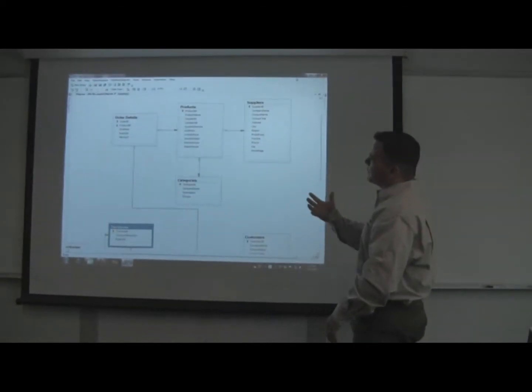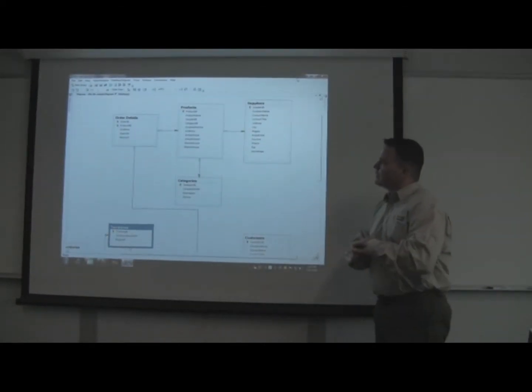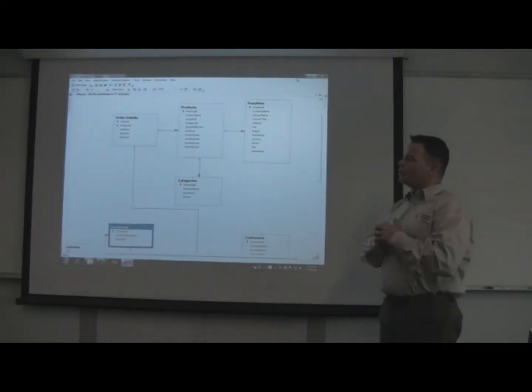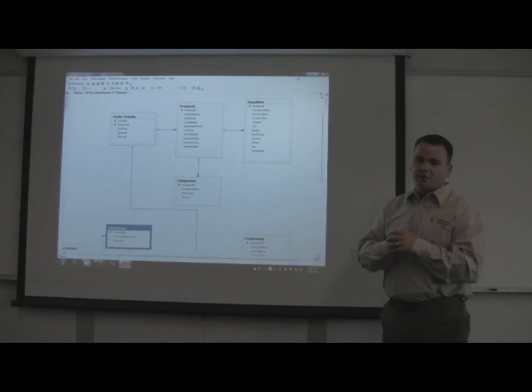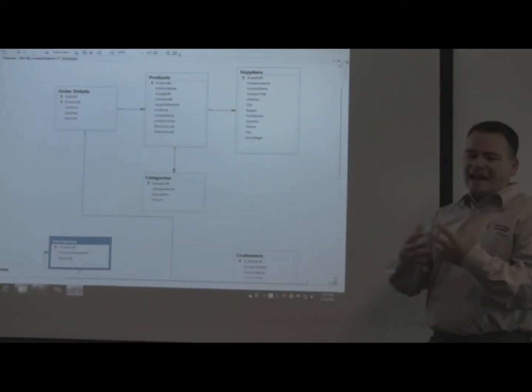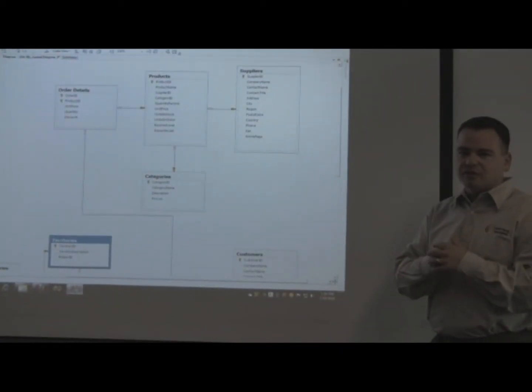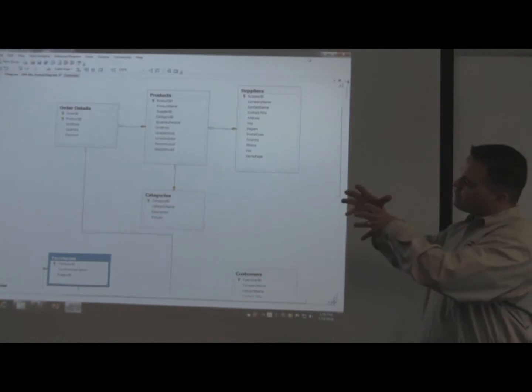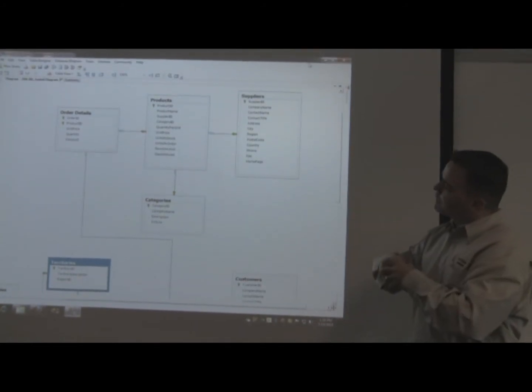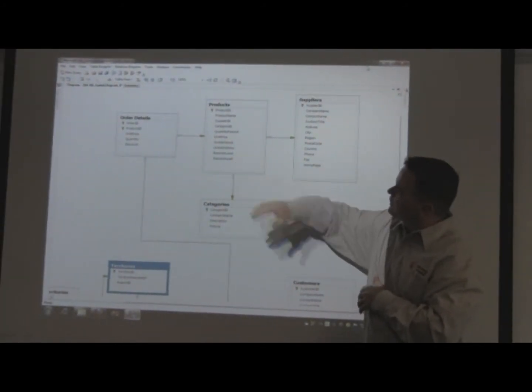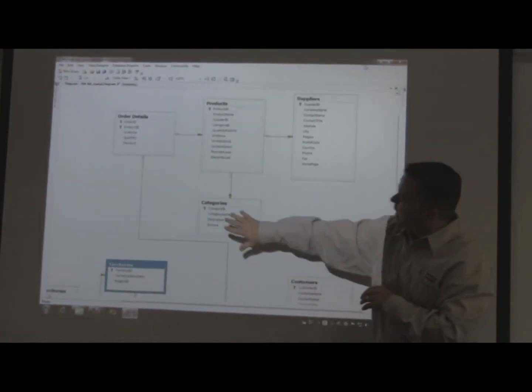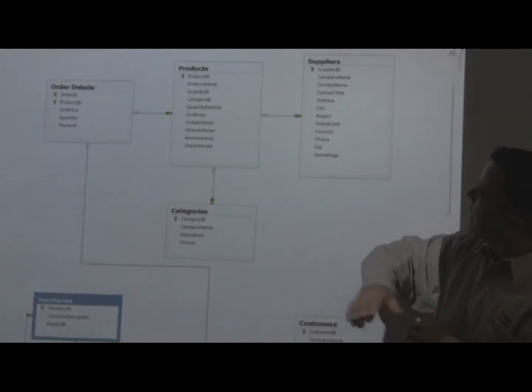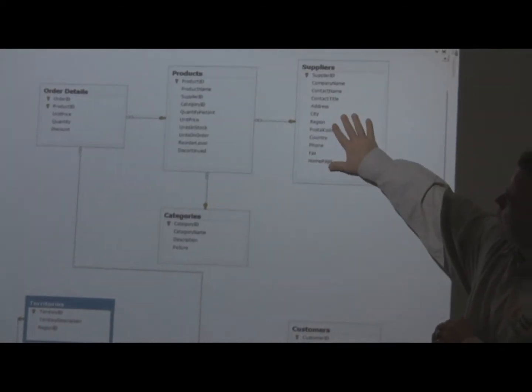So the process of creating a database, the first step is what we call normalizing that database. So we take all this data that ultimately is interdependent and we take that and create these different tables. So here you see we've got a products table and categories table for those products and even suppliers for those products broken out into a separate table.